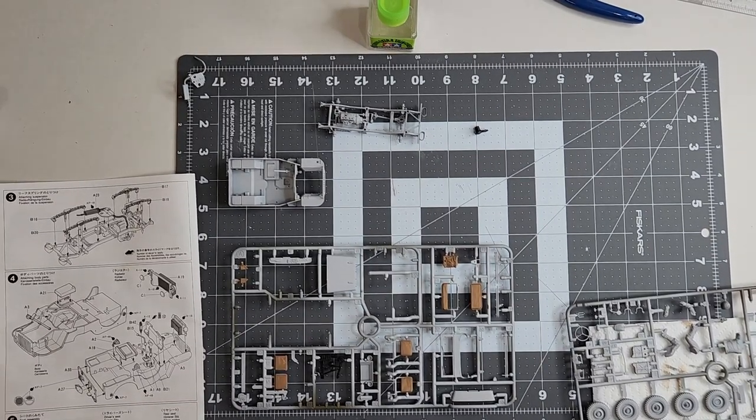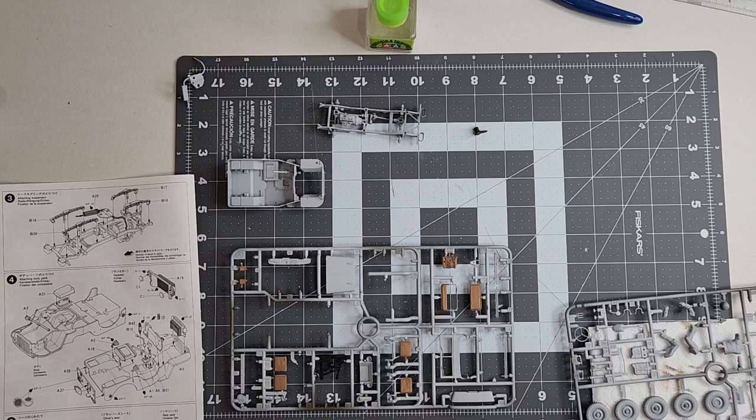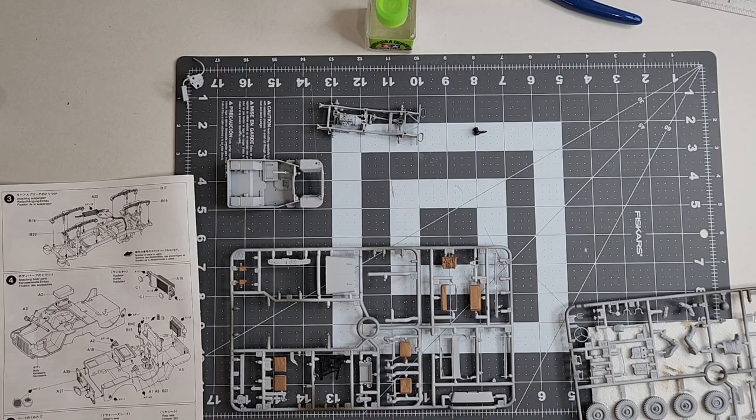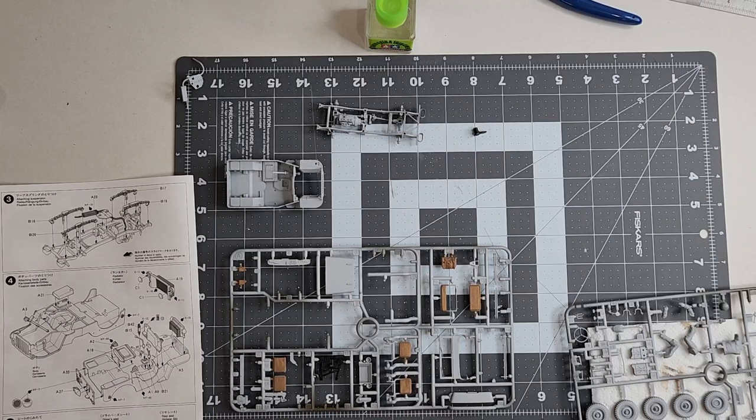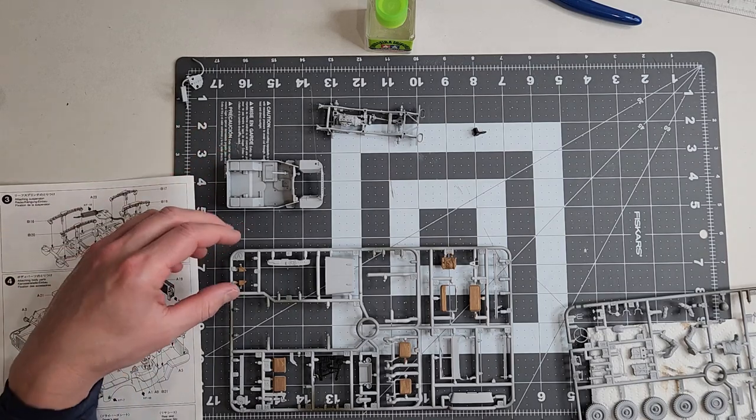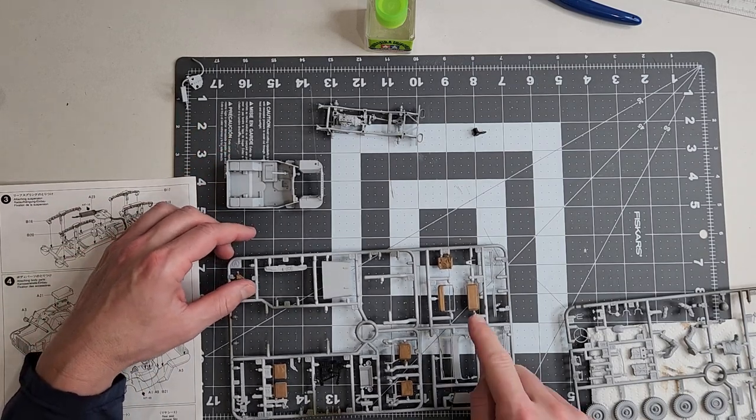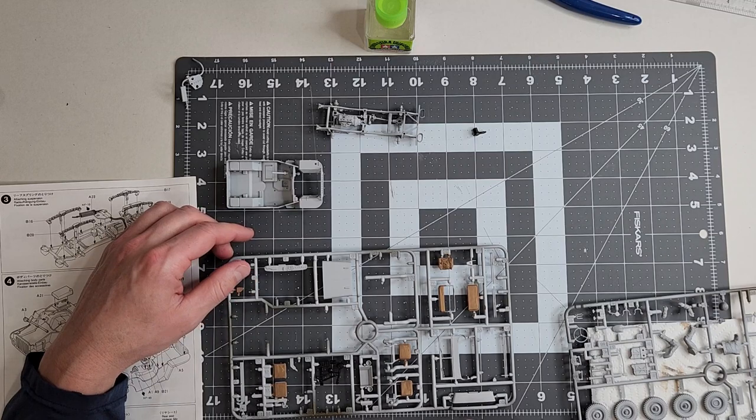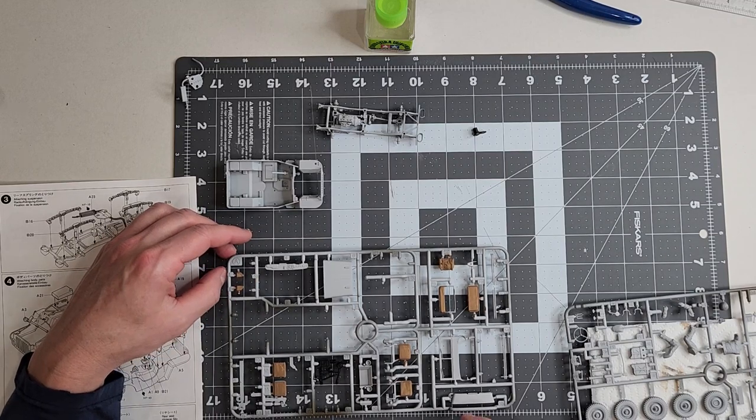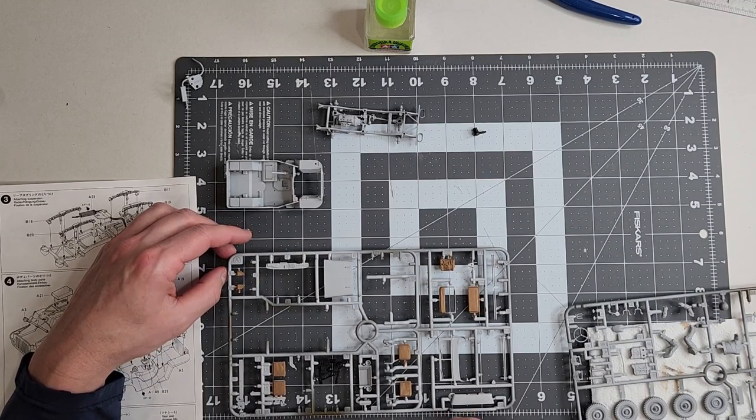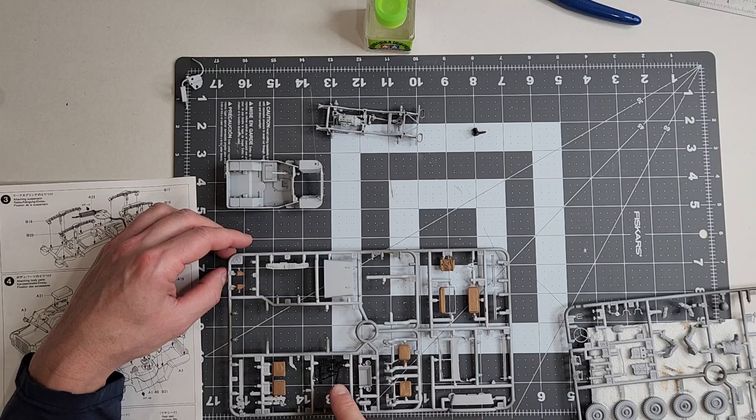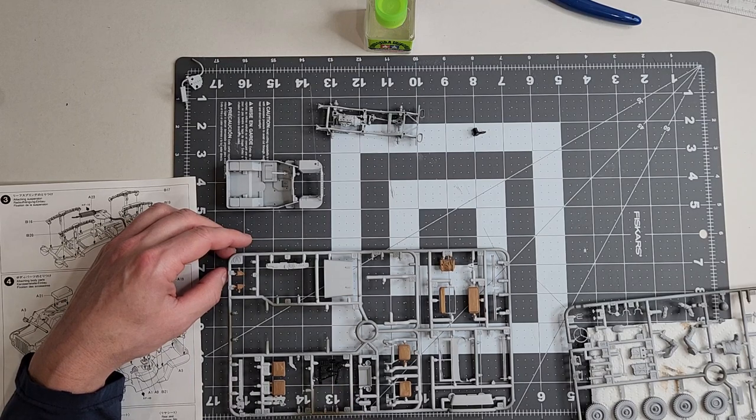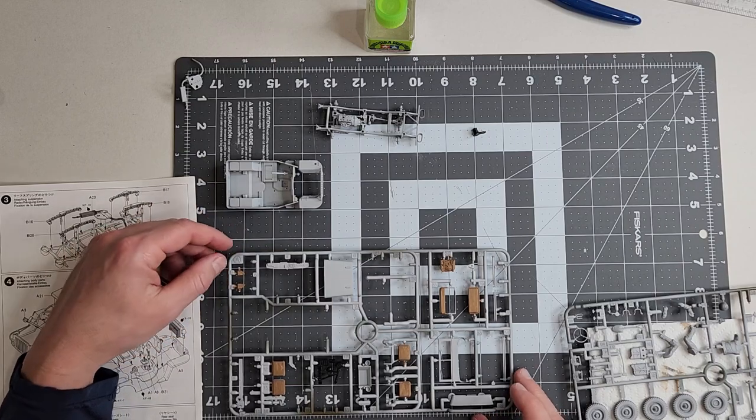Well hello everyone and welcome back to the Tamiya 1:35 scale Willys MB Jeep build. Last time we worked on this vehicle we gave the seat cushions their first coat. As you can see they're going to need painted again. We also did the top, the radiator, the breather assembly, and the battery for the engine.